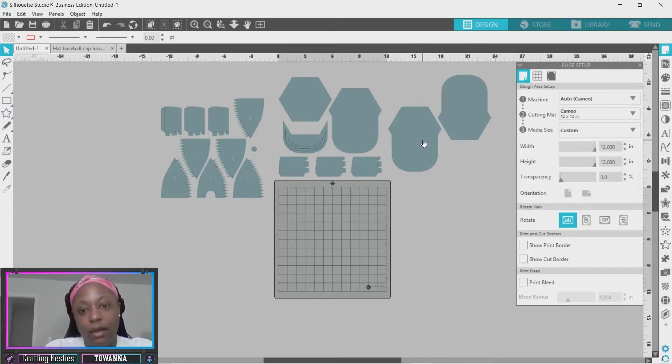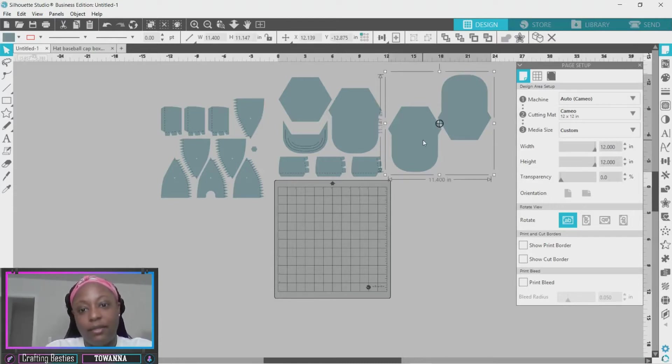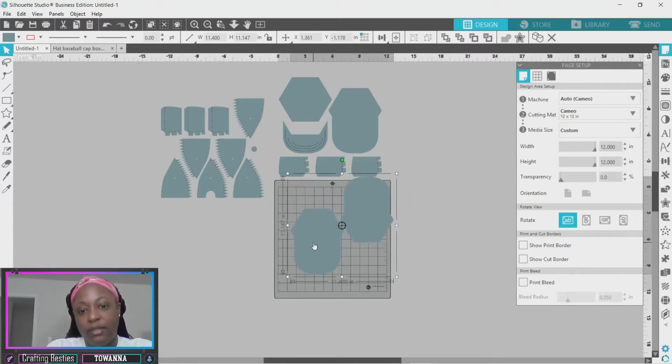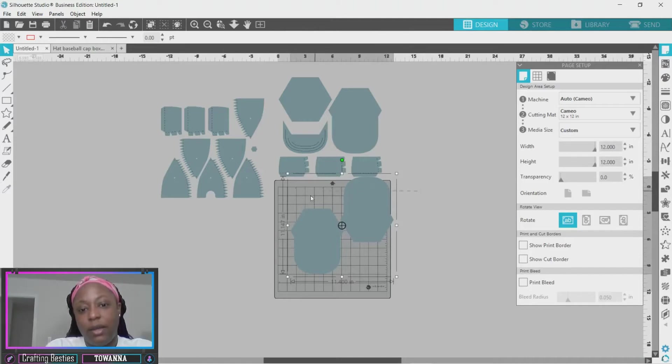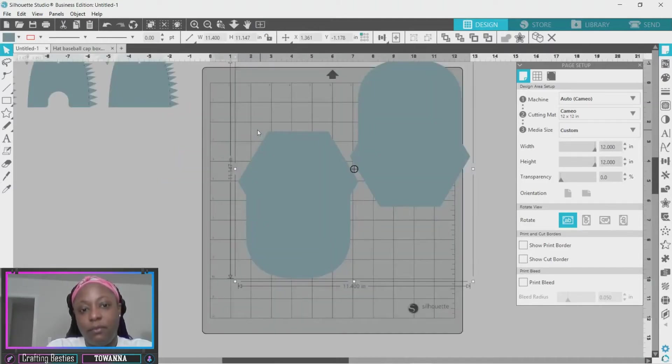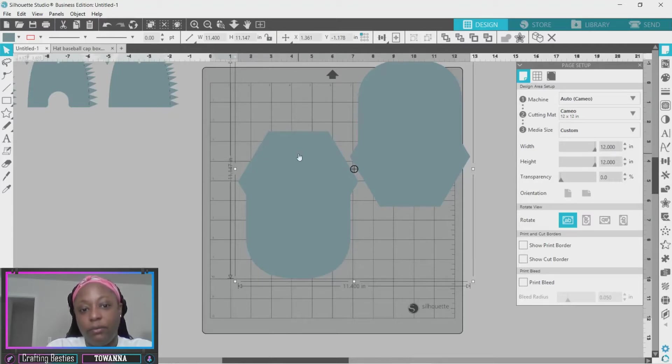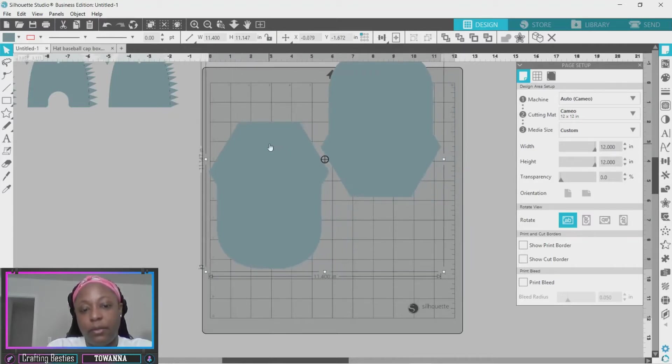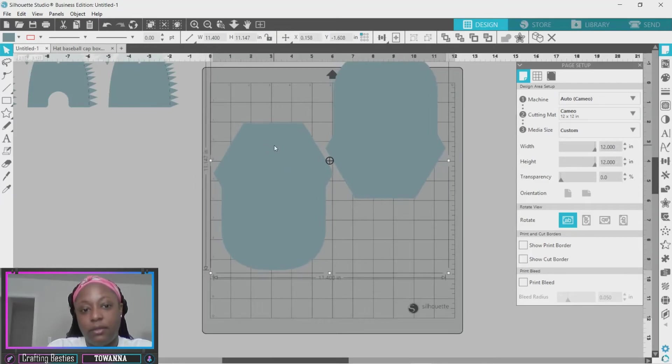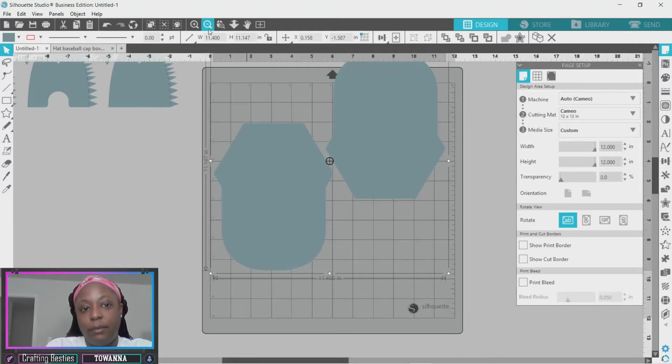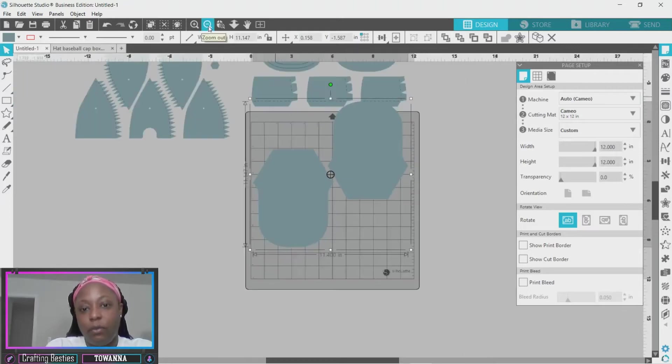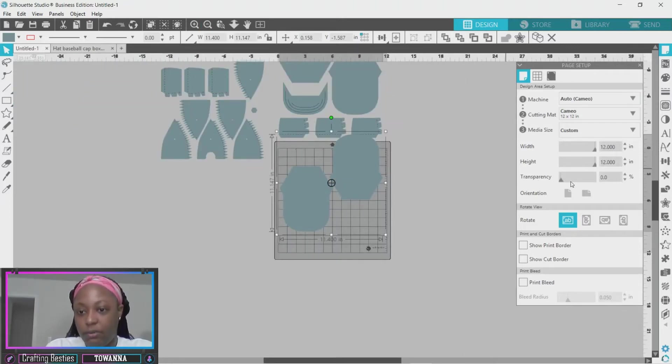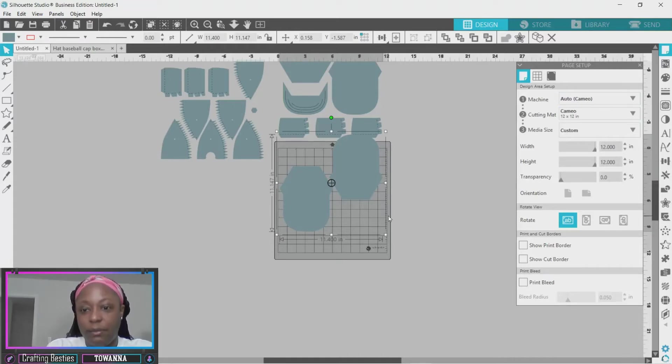I size it off of the brim of the hat. So I'm going to click and drag it into my workspace. As you can see right now in my workspace, you can see the size of how big your item is. It has a ruler on your mat. But what I want to do is change my transparency so I can see my actual mat.